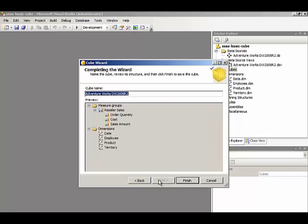And then finally, we're at the end of the wizard. We just need to give this cube a name. We'll call it Sales, and click Finish.